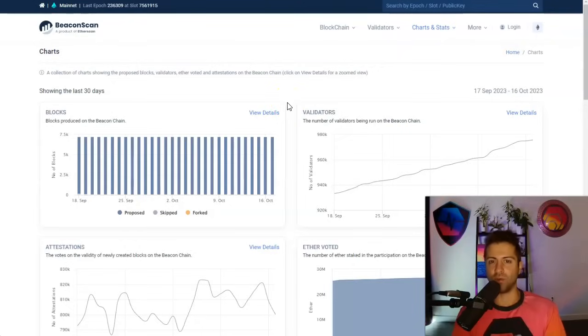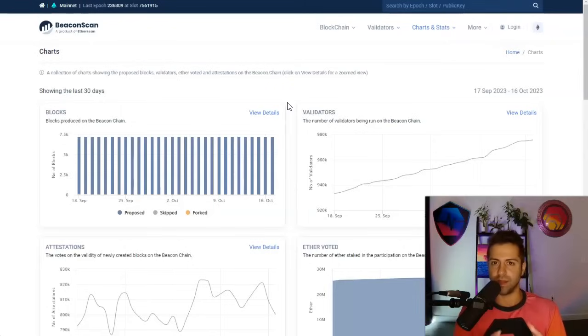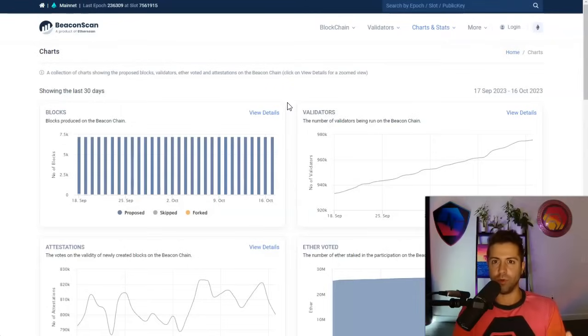So decentralization is a spectrum. It's not one or zero. It's not yes or no. It's how decentralized is it? And again, what really matters is the number of validators in the ecosystem because they keep the chain up and running.